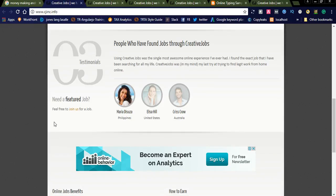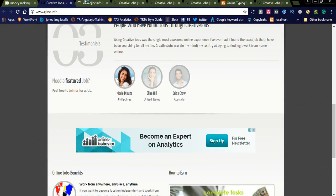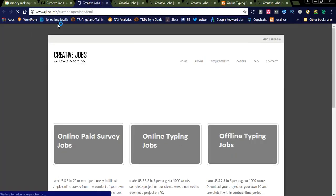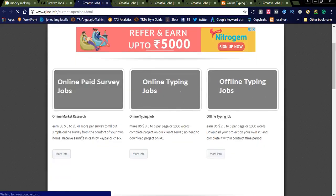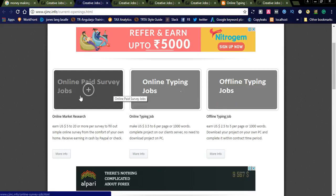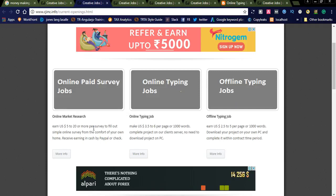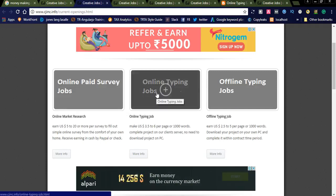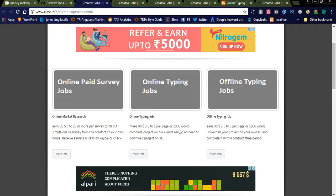Let us join. Here is the link. You can redirect to the current job openings by clicking this. You can see on the screen online paid survey jobs. This is online market research, earn $5 to $20 per survey. And online typing jobs, you can make $3.50 to $6 per page or per thousand words. Offline typing.